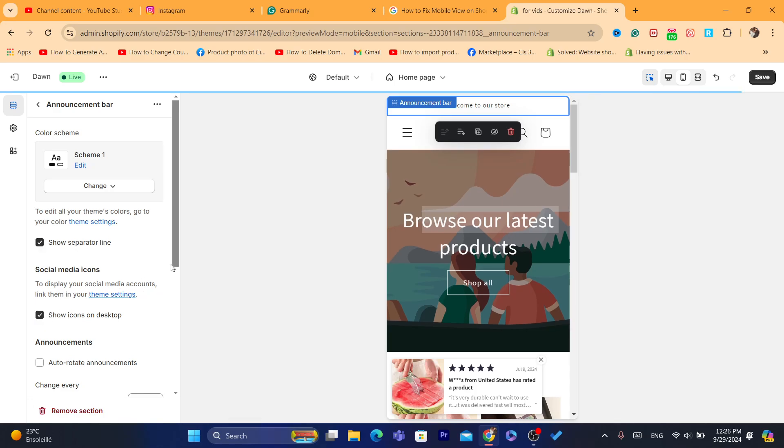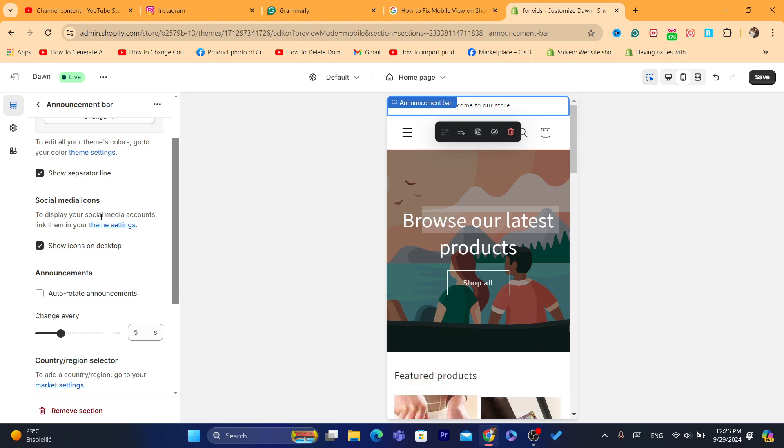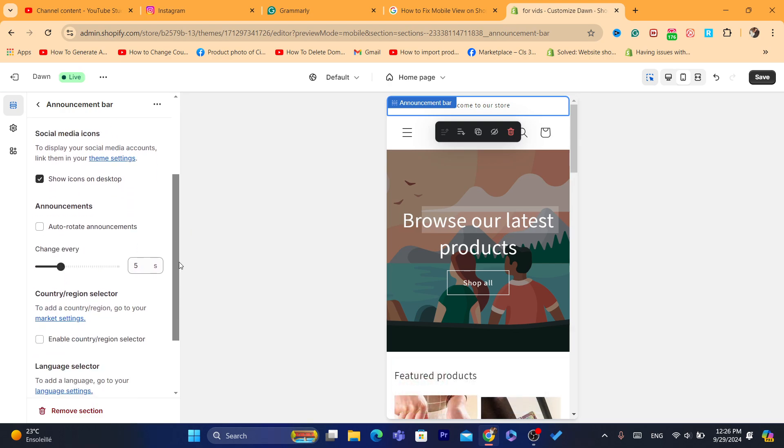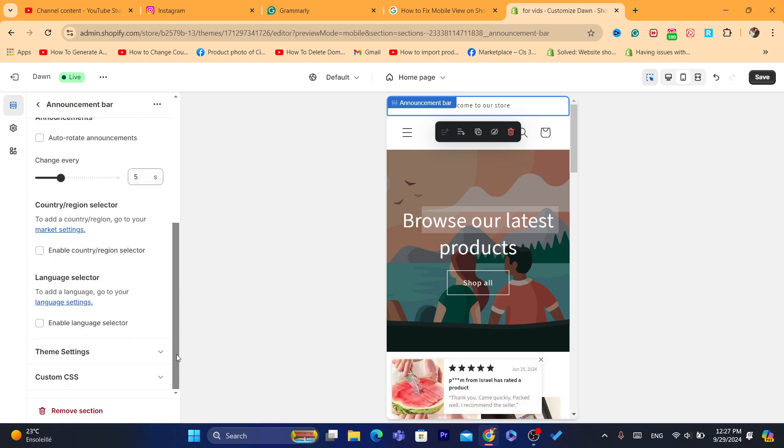You can change the announcement banner, you can add social media icons, you can enable country and region selector on the mobile view.